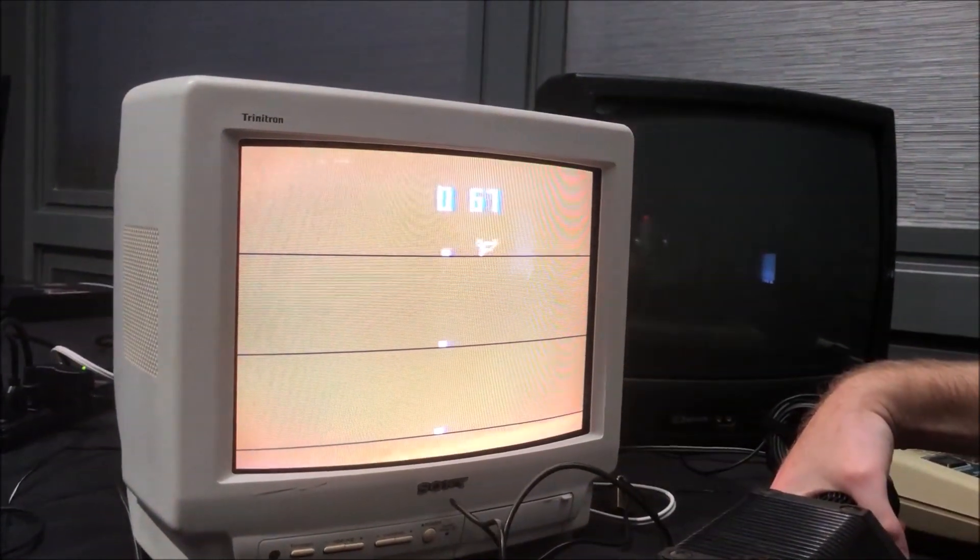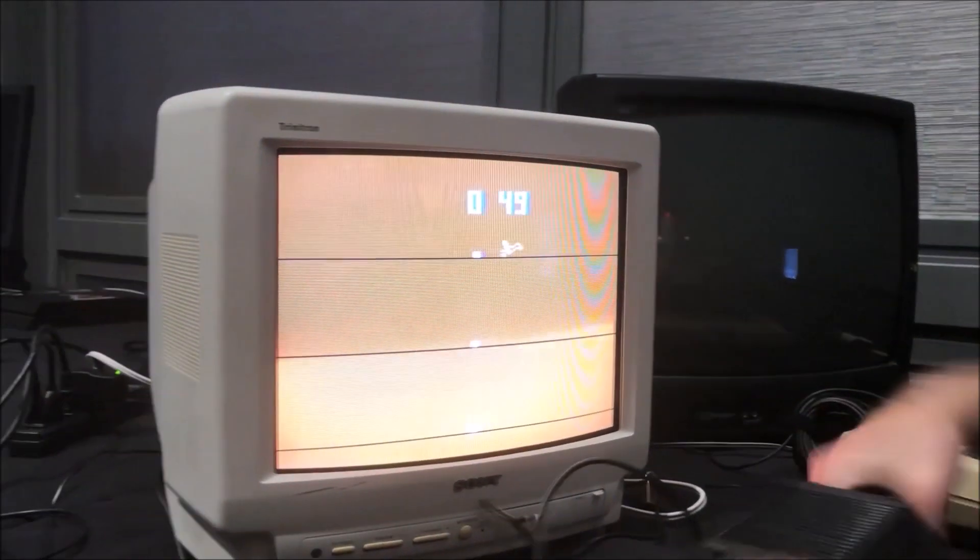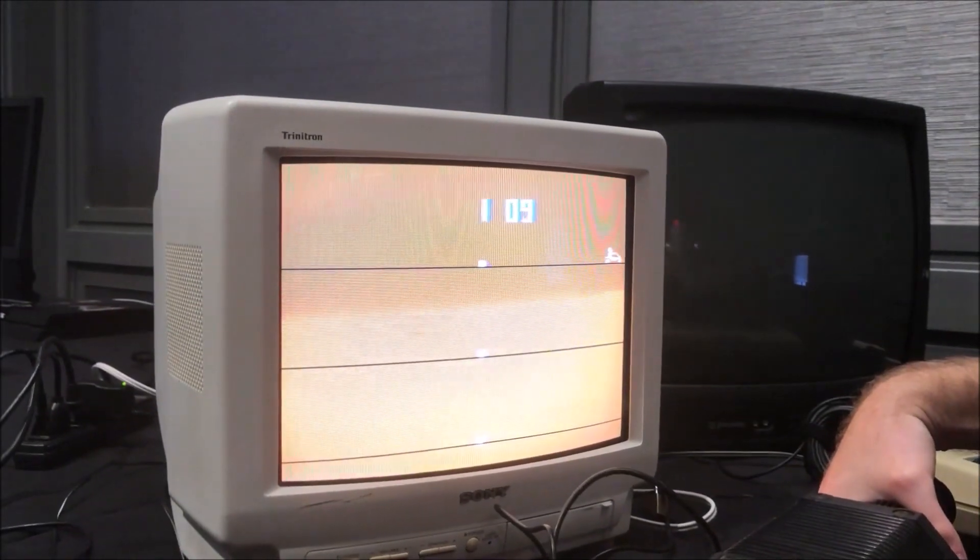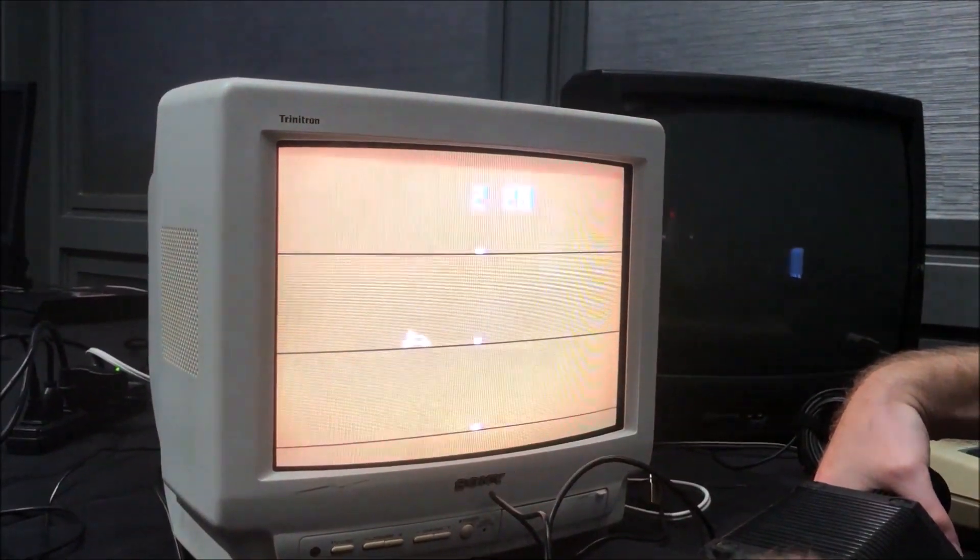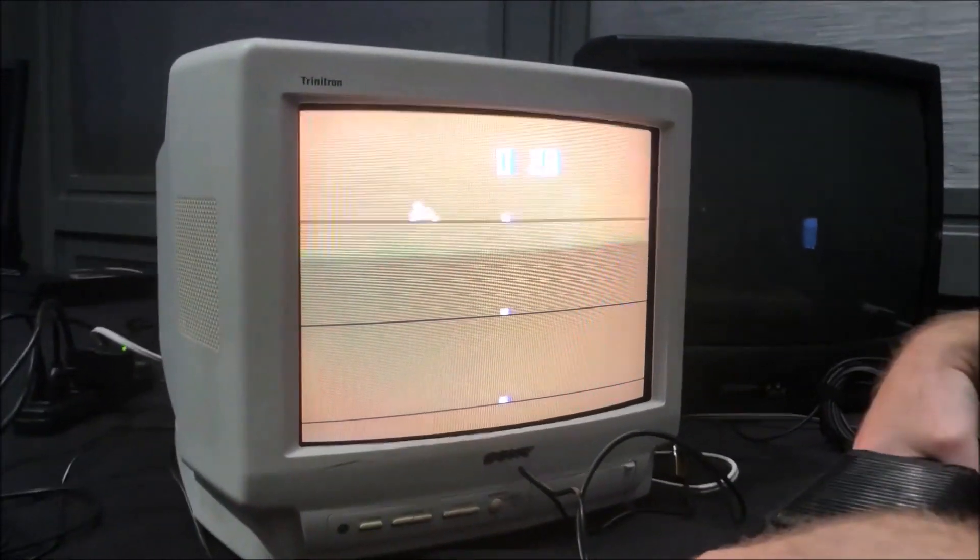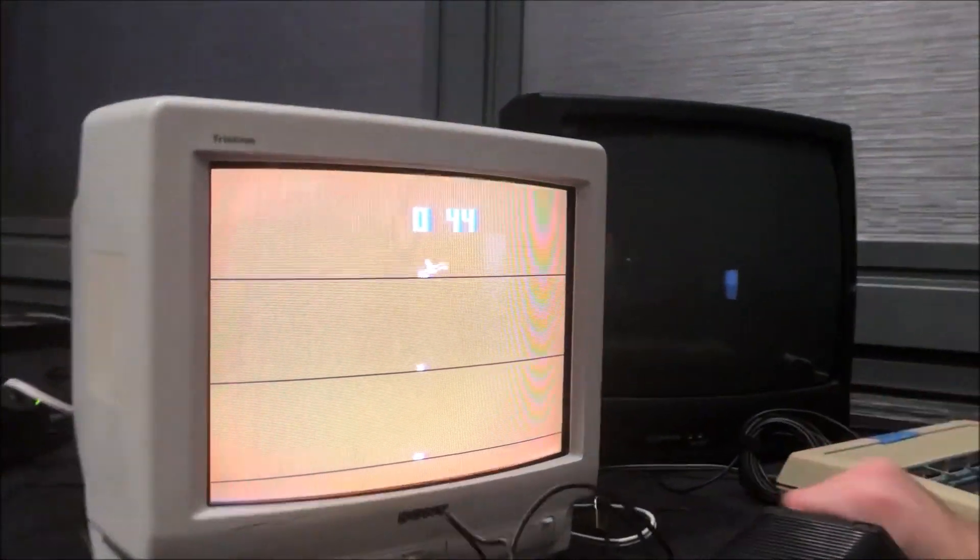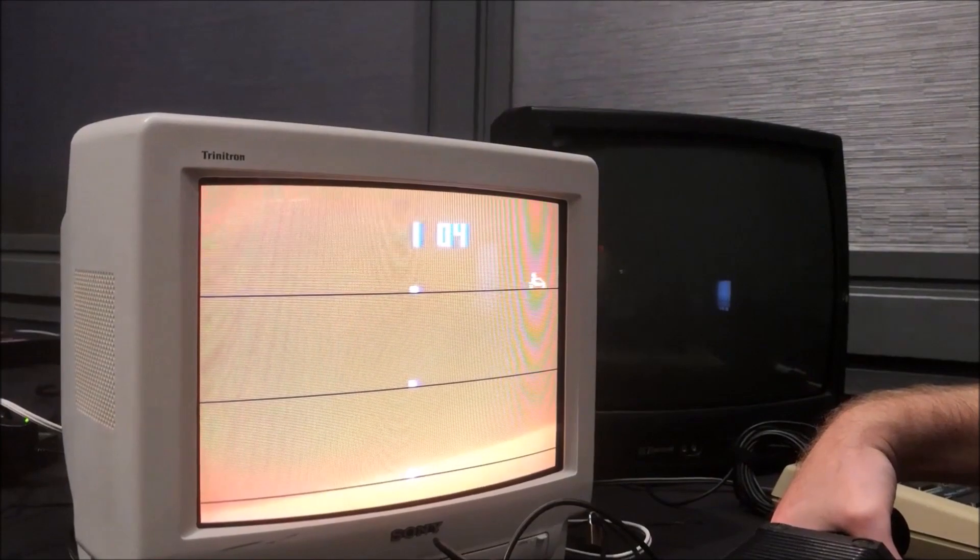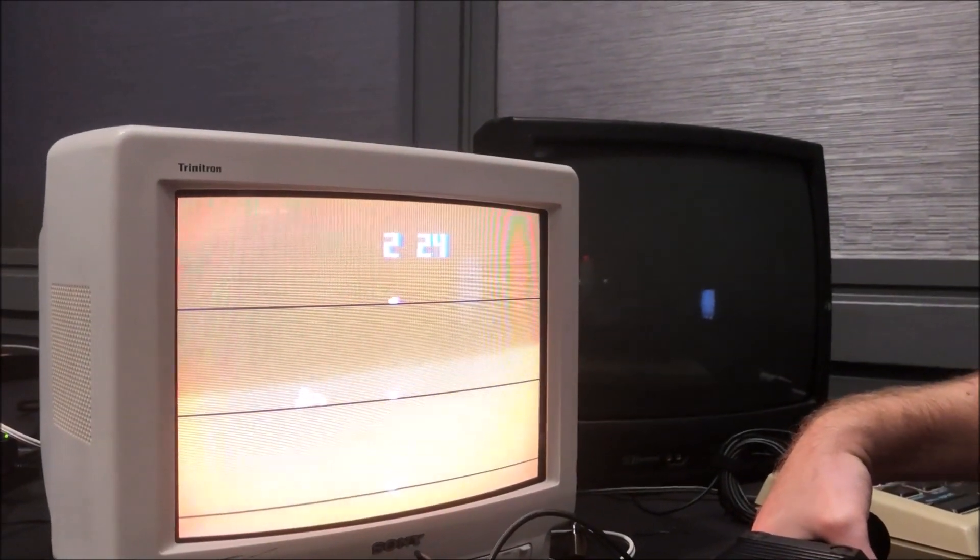You get actually you get a few different games in it I forget what they were but you get there's a switch and you can select different games I don't know I just I don't like it it's usually like variants of the same game but yeah that's a Stunt Cycle for you yeah it's so bad it's hilarious therefore it's enough stay tuned.